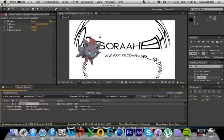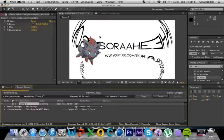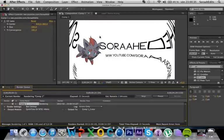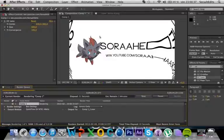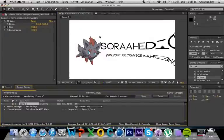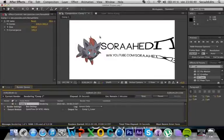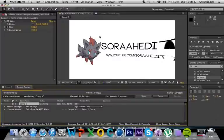So when you render it this time, you can always use it for montage and stuff.